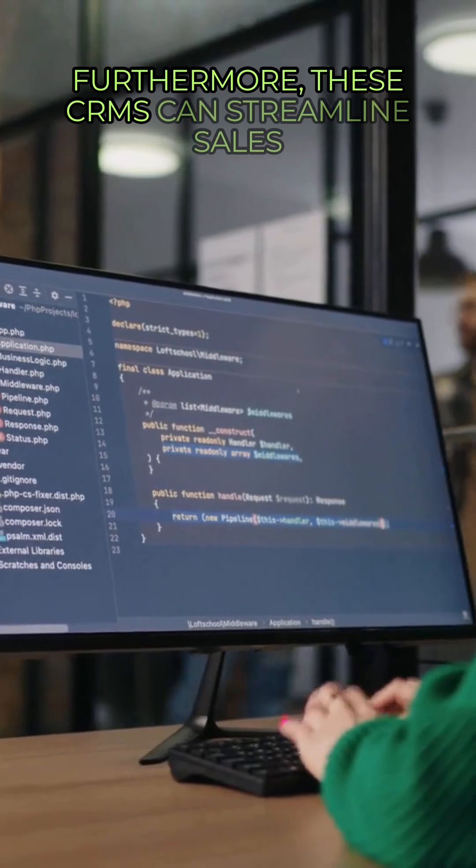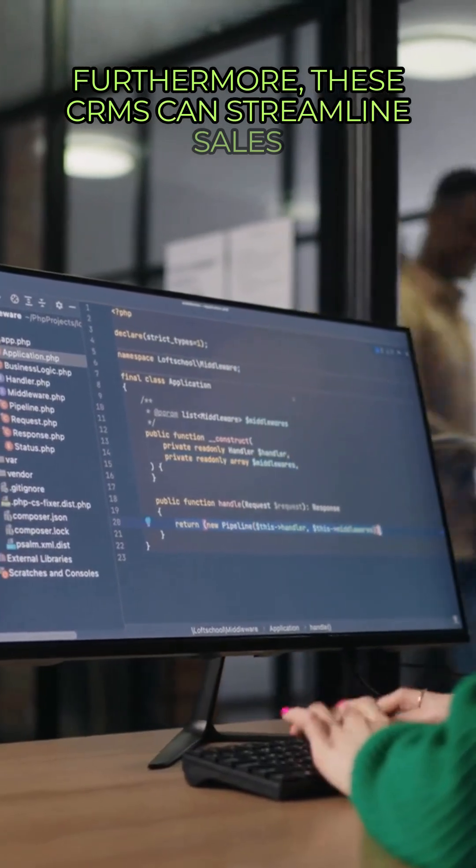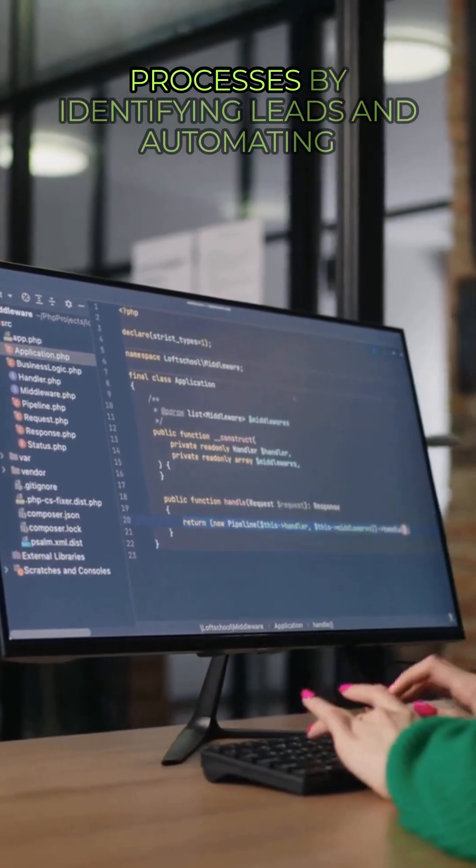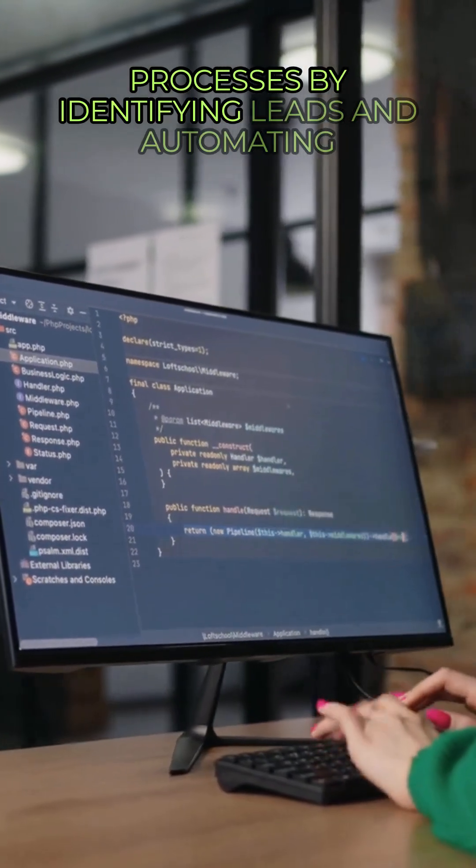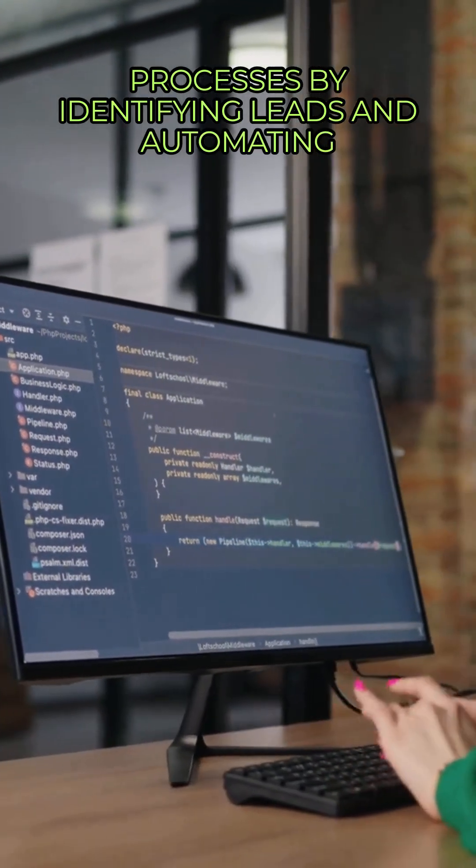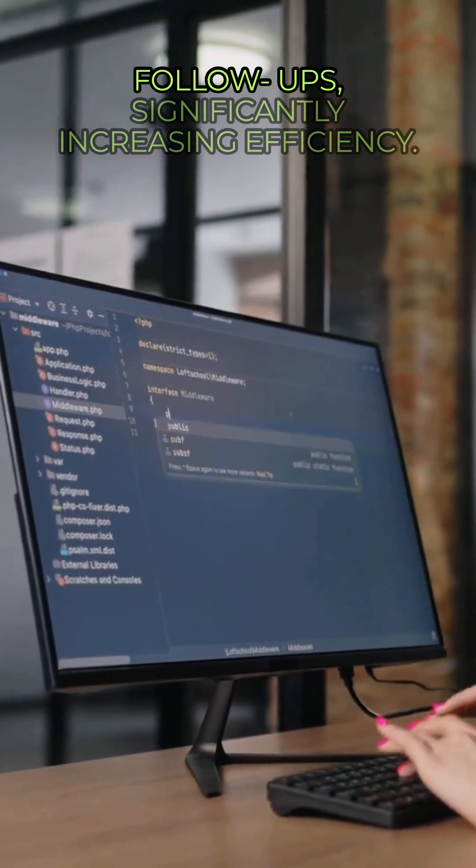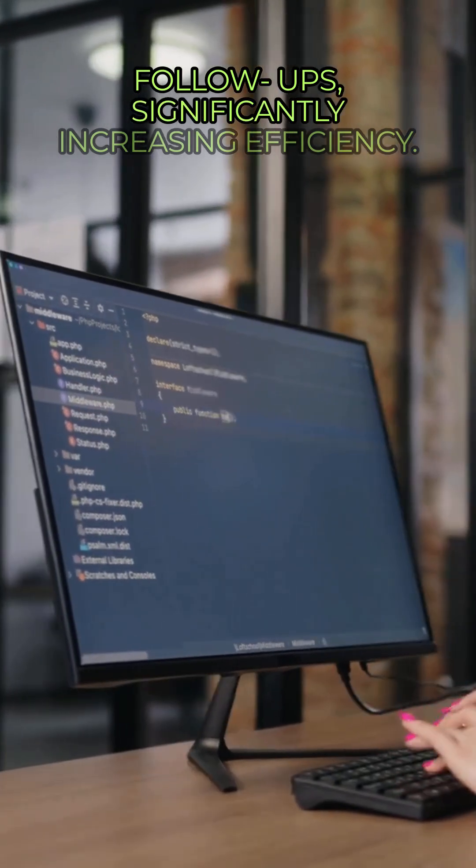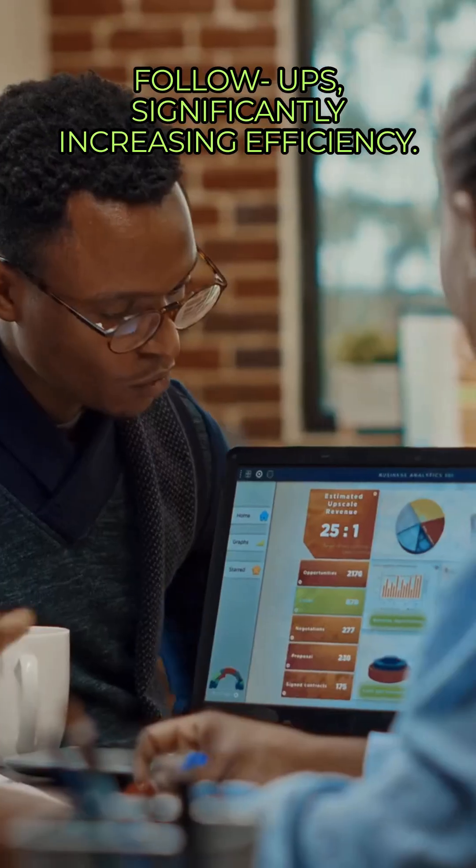Furthermore, these CRMs can streamline sales processes by identifying leads and automating follow-ups, significantly increasing efficiency.